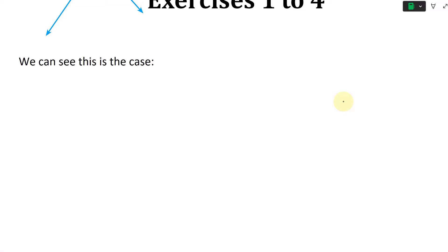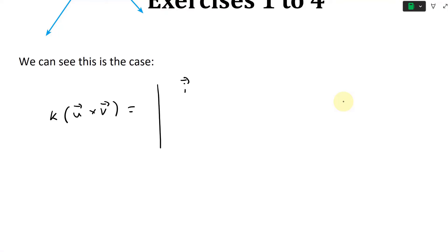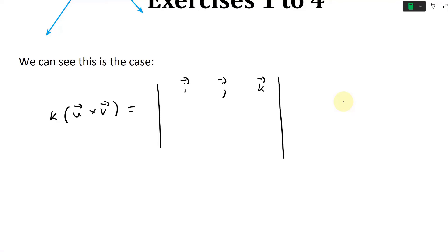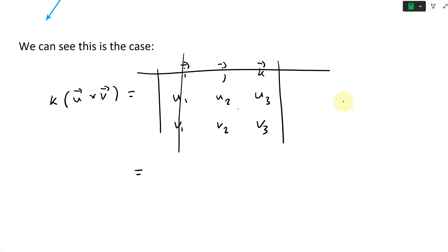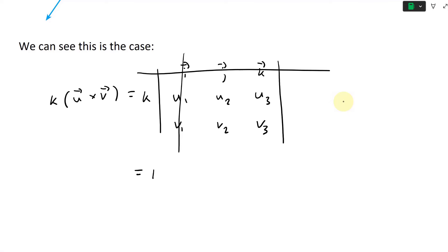We have scalar k and then u cross v. Using the determinant form setup: the first row is i, j, k (the unit vectors, not the scalar k), the second row is u1, u2, u3 — the components of vector u — and the third row is v1, v2, v3. We need to include the scalar k outside this whole cross product.